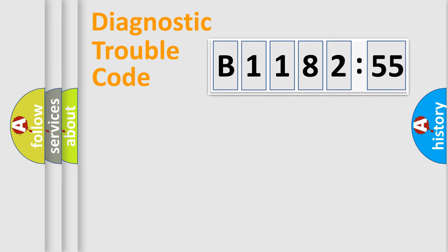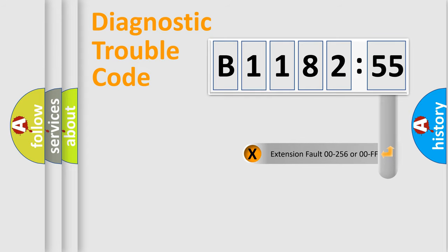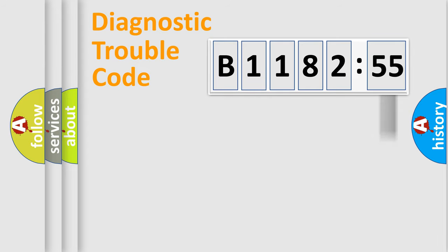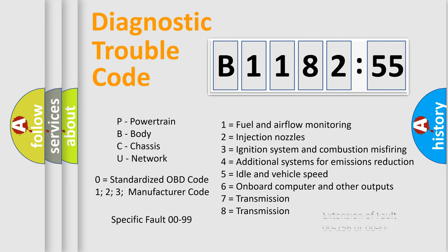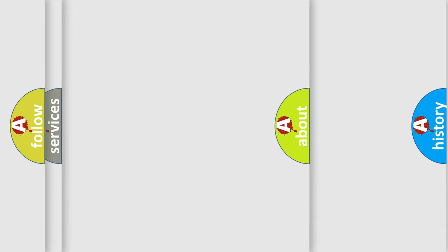Only the last two characters define the specific fault of the group. The add-on to the error code serves to specify the status in more detail, for example, a short to the ground. Let's not forget that such a division is valid only if the second character code is expressed by the number zero.